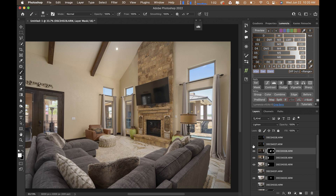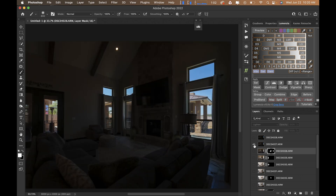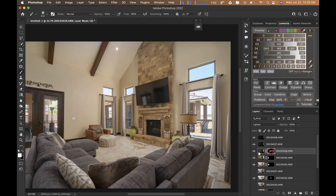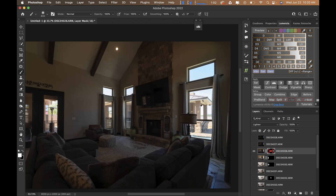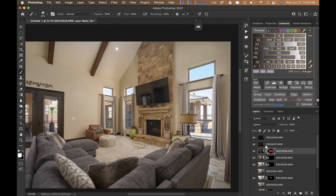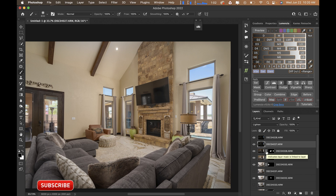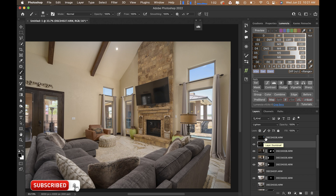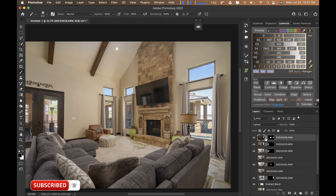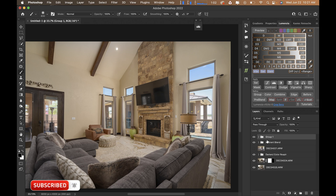These layers don't affect anything because they're darker than the layer below them. If a layer is set to Lighten but it's darker than the layer below it, then it's not going to lighten anything. So I'm just going to delete those and group the remaining ones. Those are my windows.